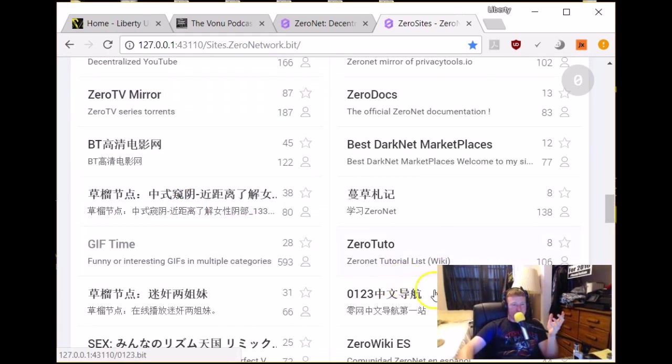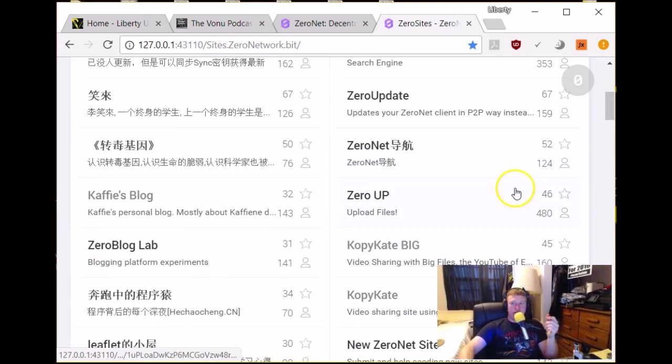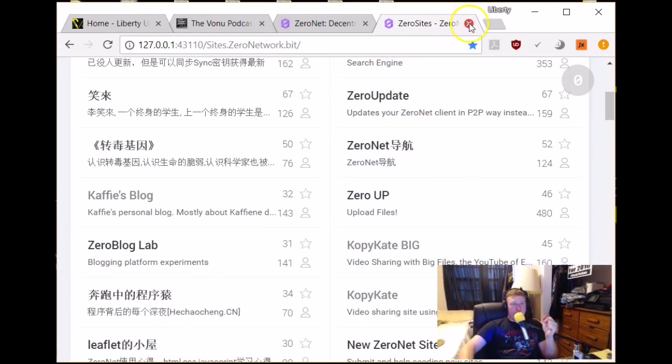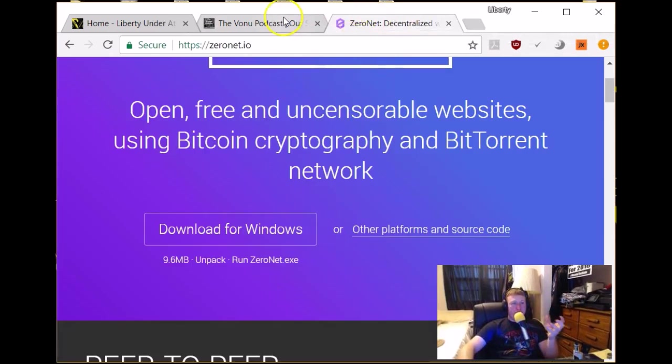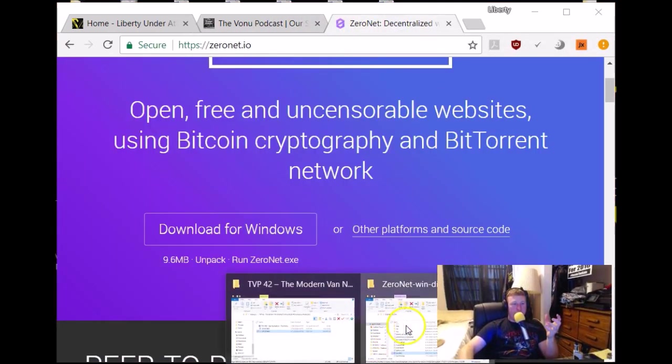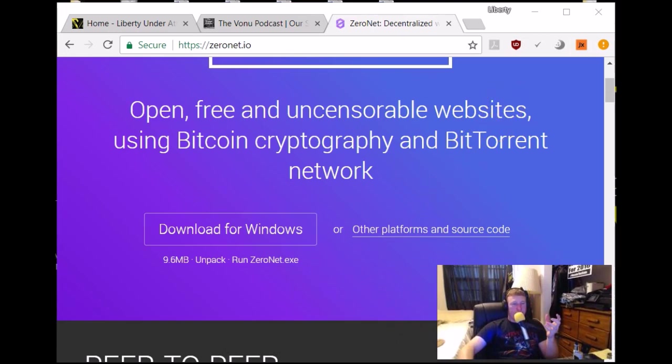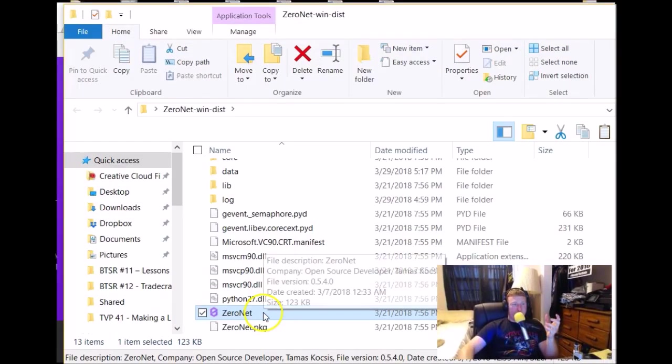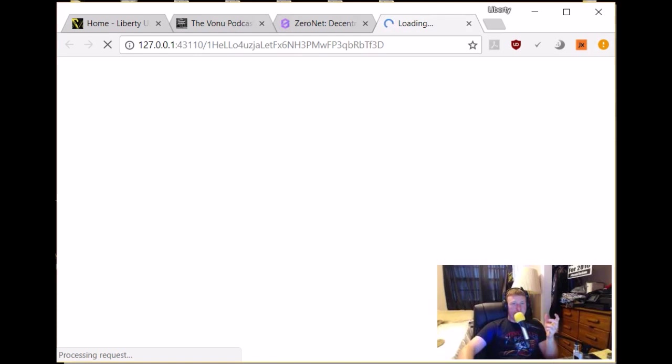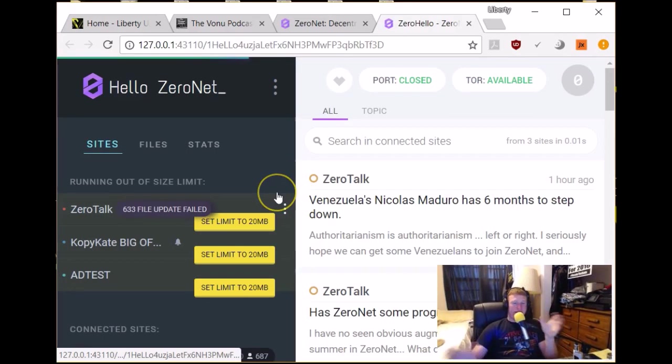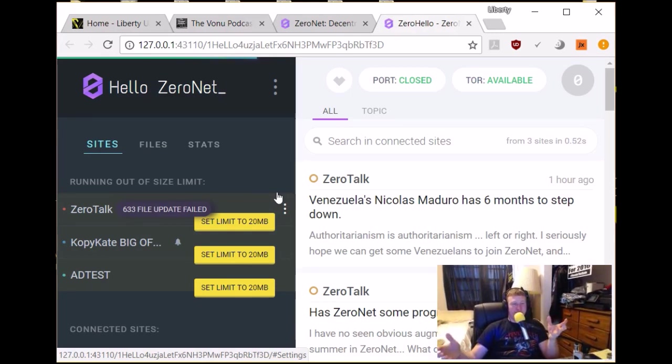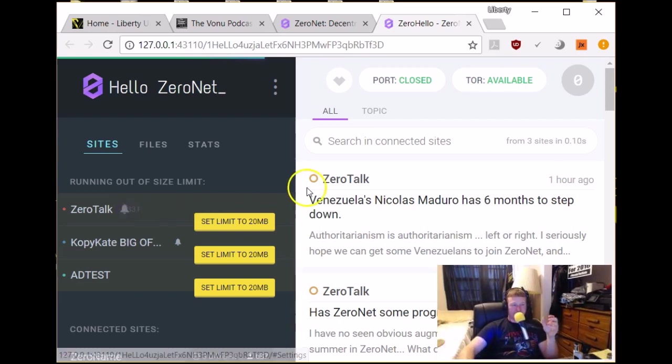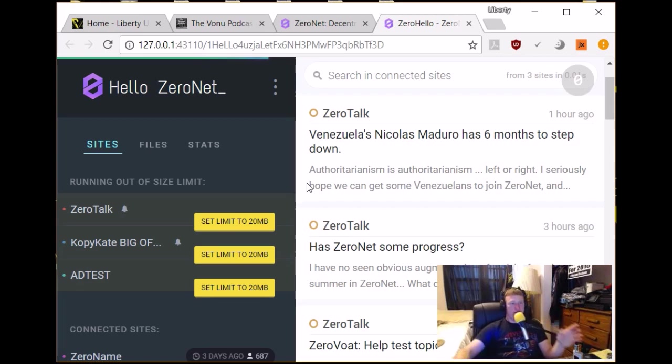So that's just to give you an idea there. So I suppose I should talk a little bit about the decentralized websites because that might be the most interesting thing for some folks. Let me go ahead and get that open again. Show you that. Just click ZeroNet here and that'll open up. But, that was what drew me to it is I could have Liberty Under Attack and the Vonu website on a decentralized, on the decentralized Bitcoin network, which is really, really awesome.